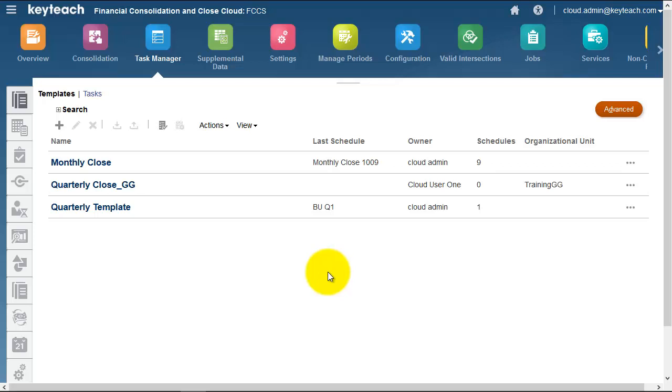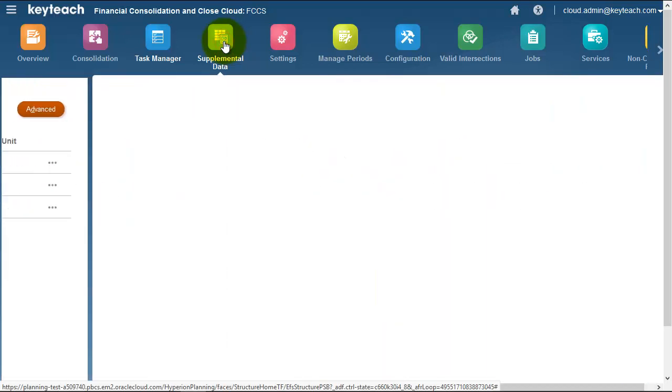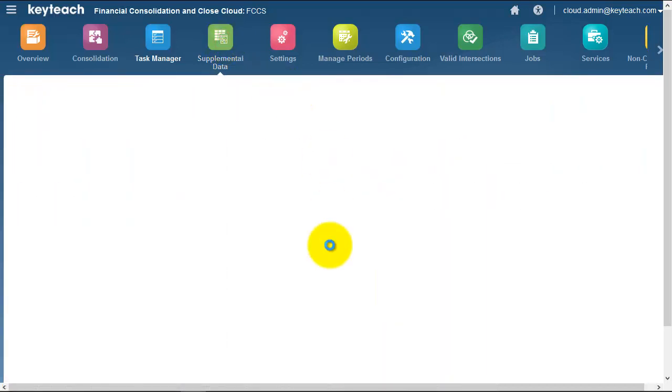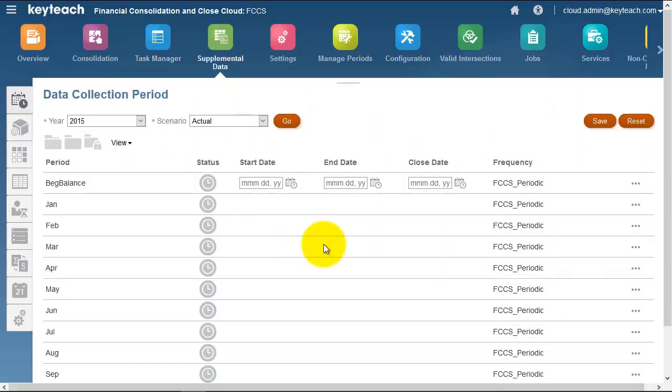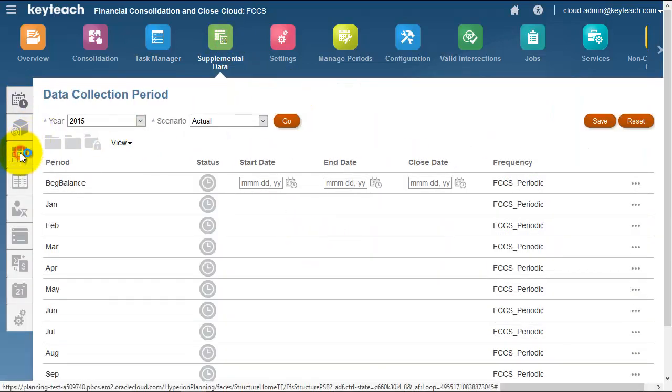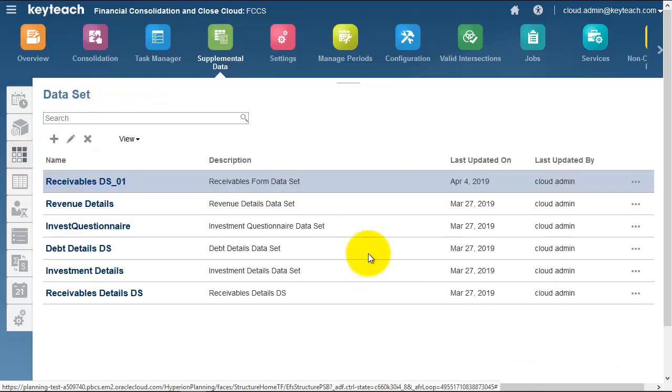Another area is Supplemental Data Manager. In Supplemental Data Manager, we can see a number of data sets - these can be columns or rows which build up the forms of the supplemental data.